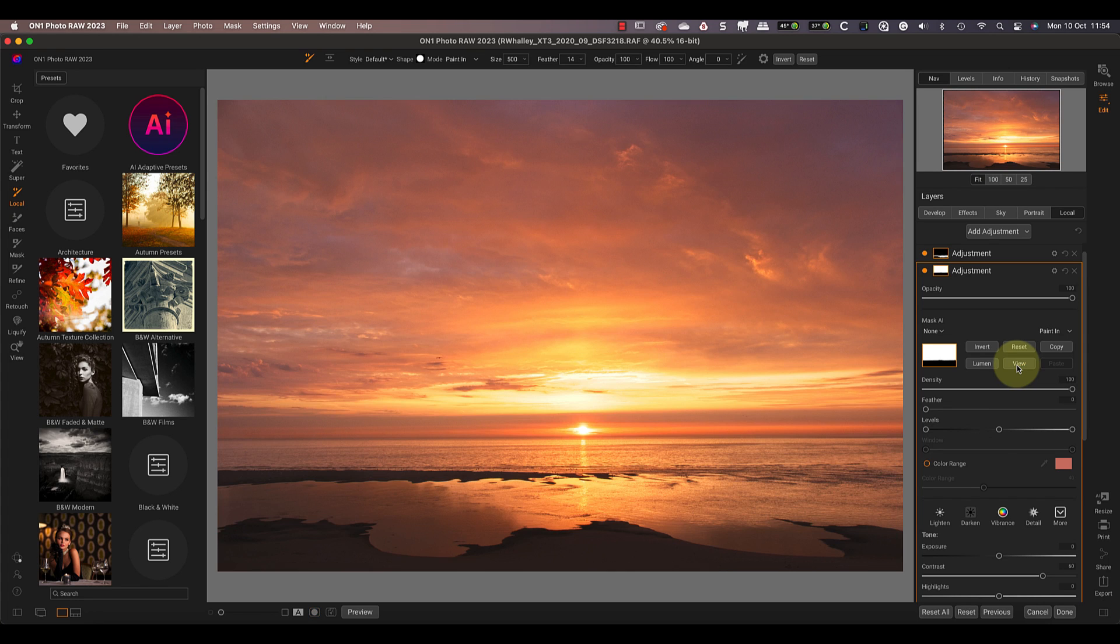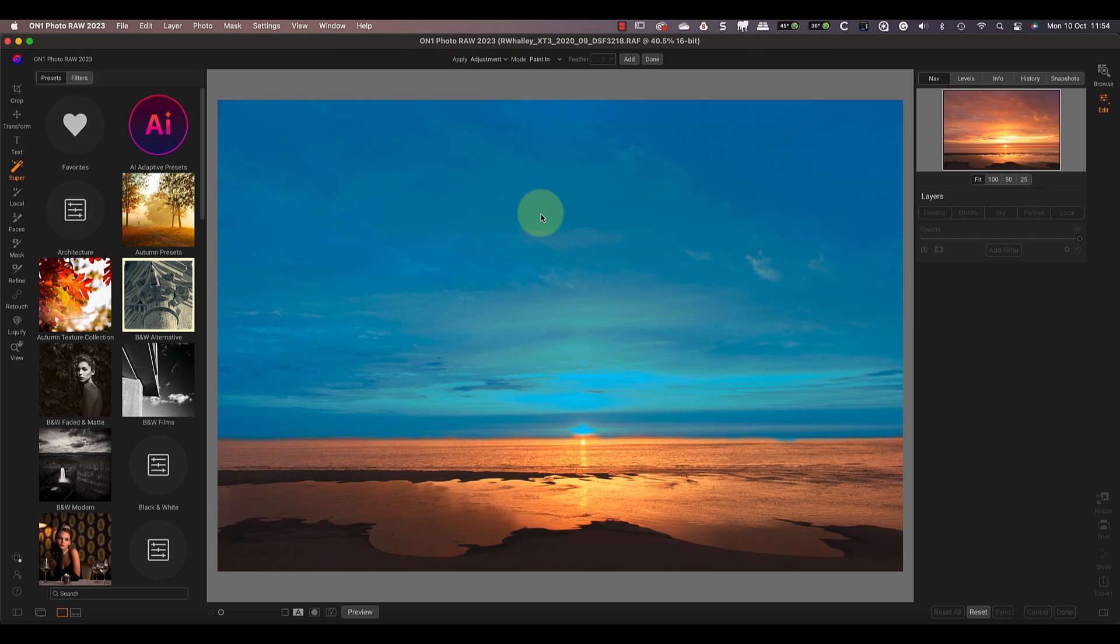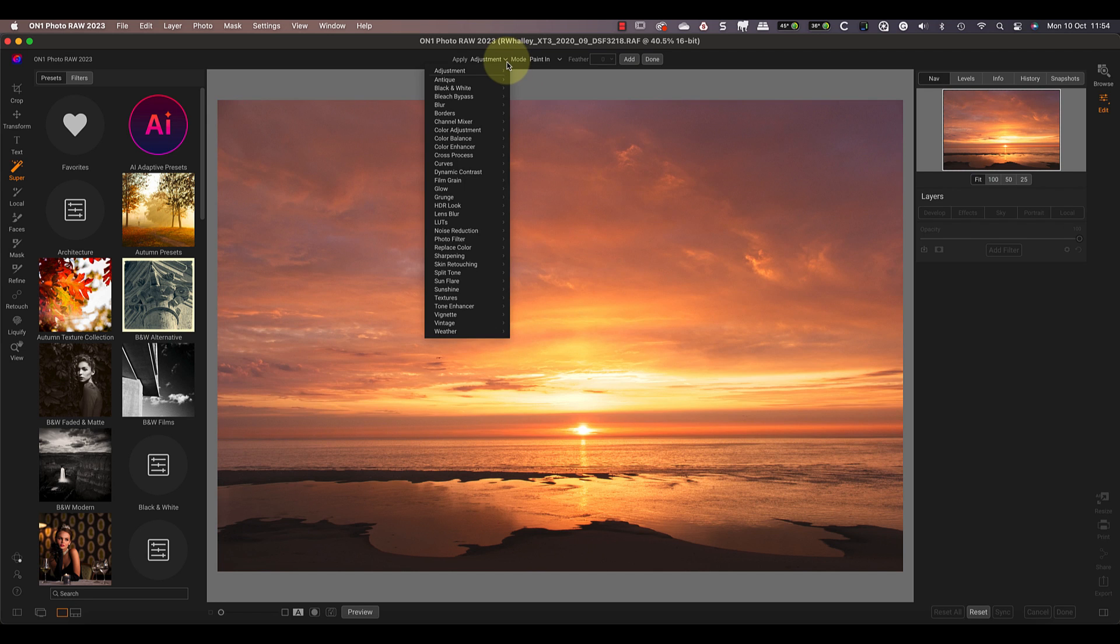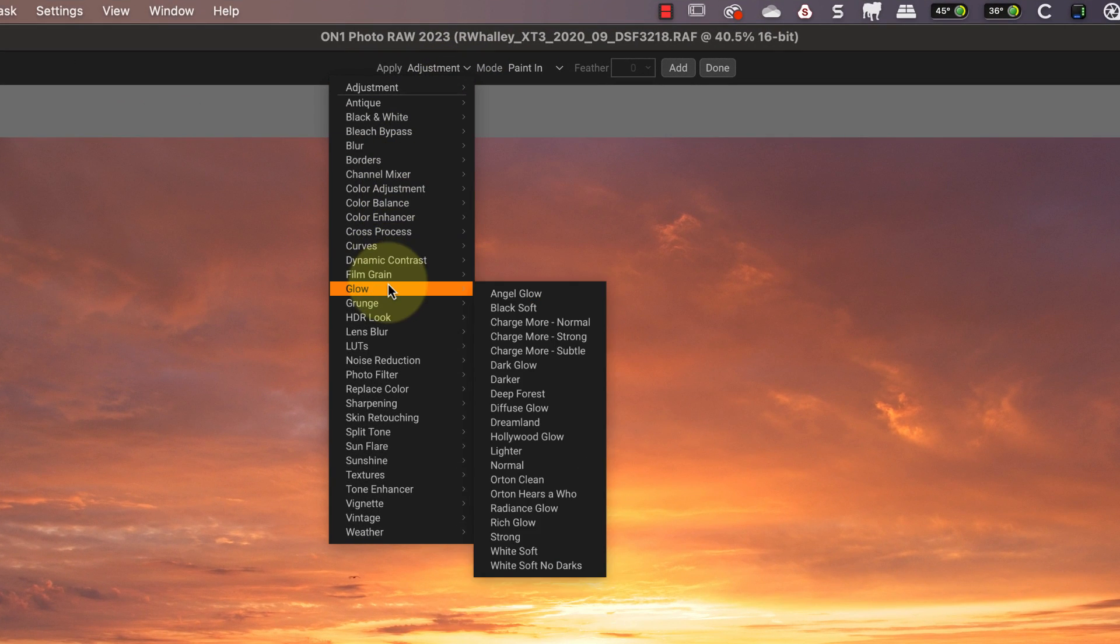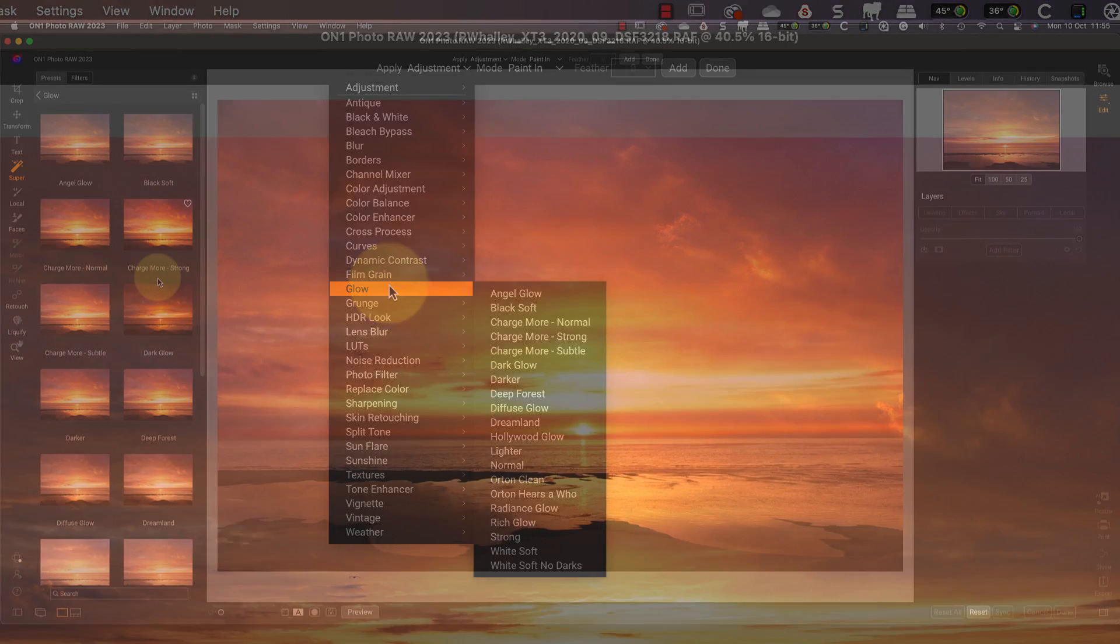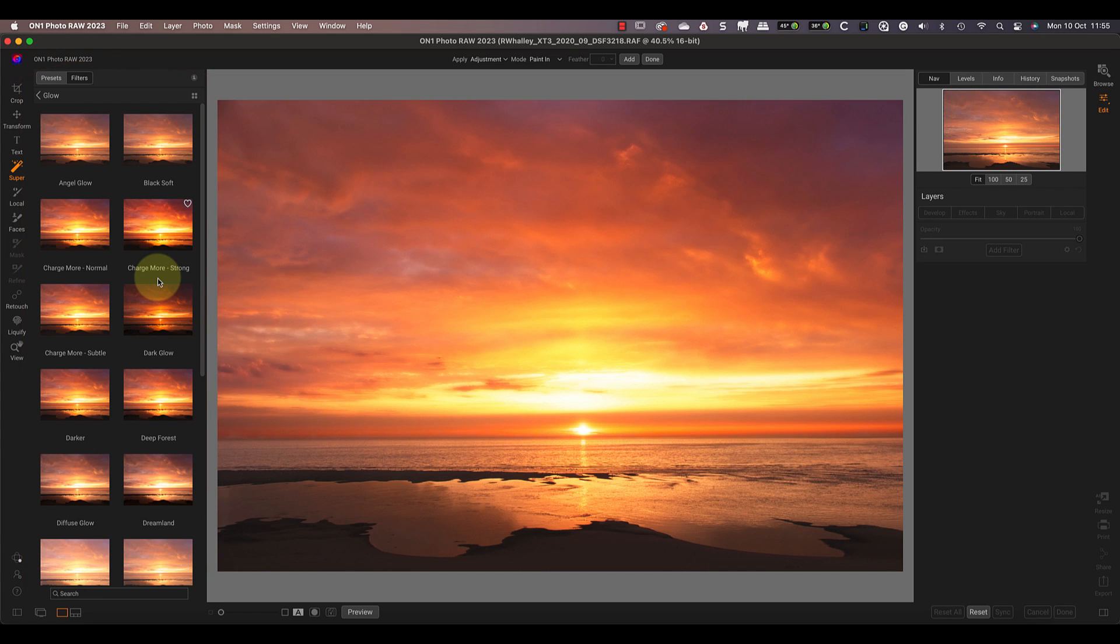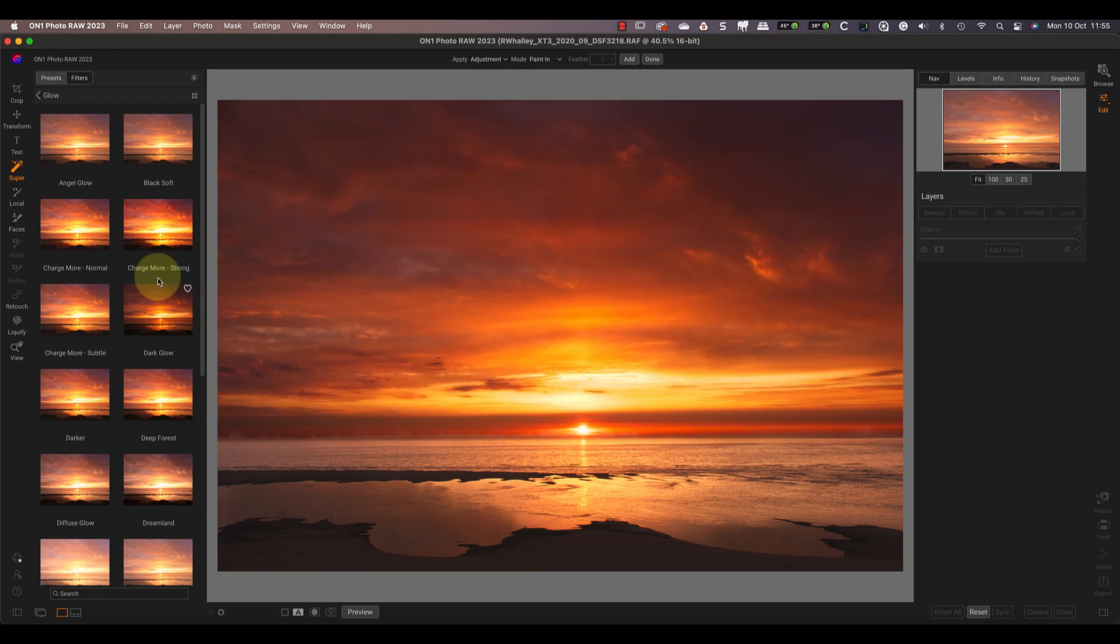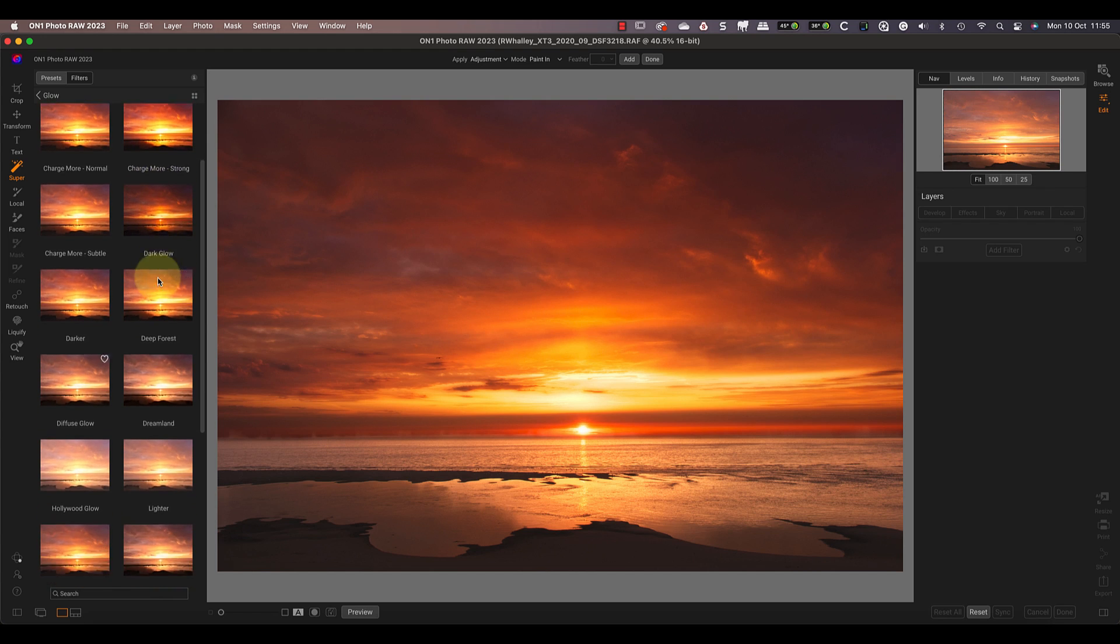But we aren't restricted to only using the tool with local adjustments. Let's use the tool again to select the sky, but this time I'll use it to apply one of the filters in ON1. Notice that the dropdown menu contains all the ON1 Photo RAW effect filters. Also, because we can access these filters from the panel on the left, we can see their effect in the thumbnails. Then if we mouse over one of these, we can see the preview of its effect on the image in the selected area.